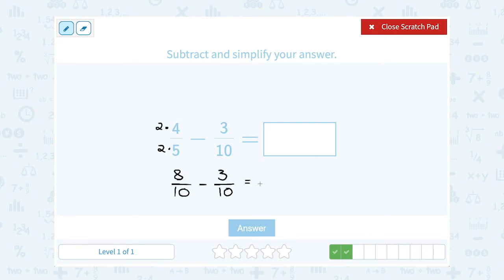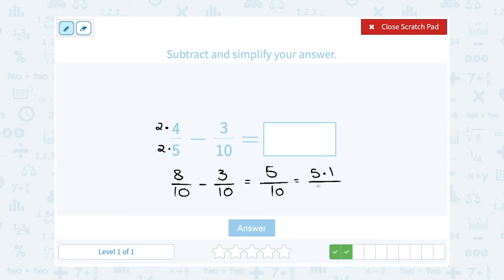When we subtract, the denominator doesn't change — the answer is still out of 10. I subtract the numerators: 8 minus 3 gives me 5. I can simplify this because 5 goes into both 5 and 10: 5 is 5 times 1, and 10 is 5 times 2. Canceling the common factor of 5 leaves me with 1 half.